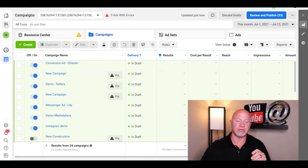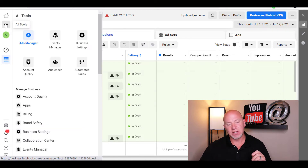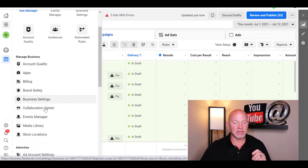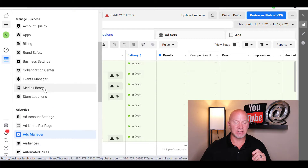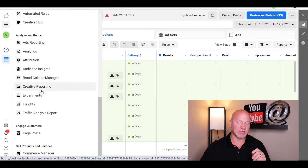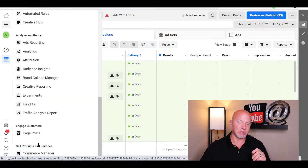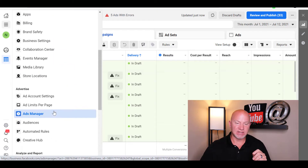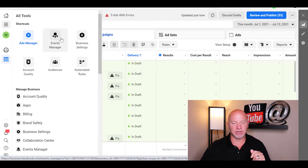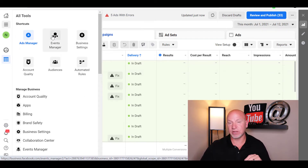What you're gonna do is click on 'All Tools' up here at the top. As you can see, there is nothing in here that has to do with your pixel — nothing in here says pixel. 'Business Settings' is something we just did a video on yesterday.